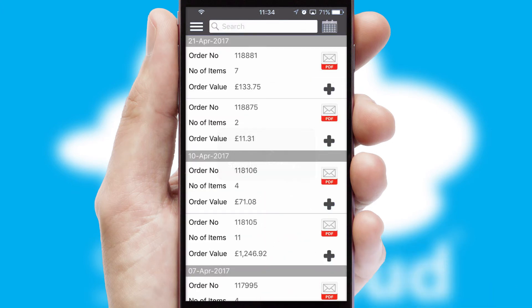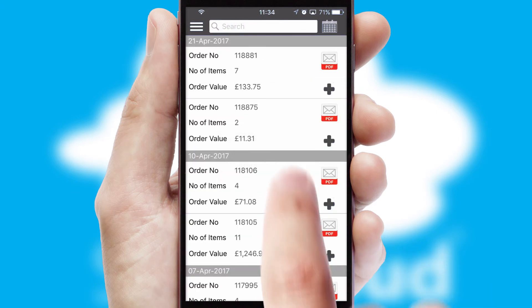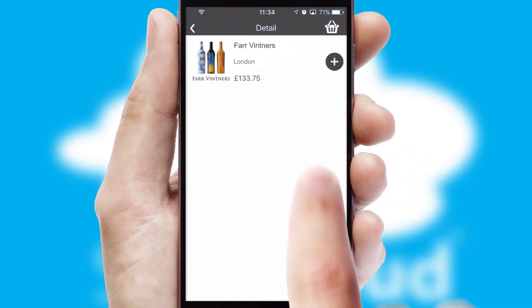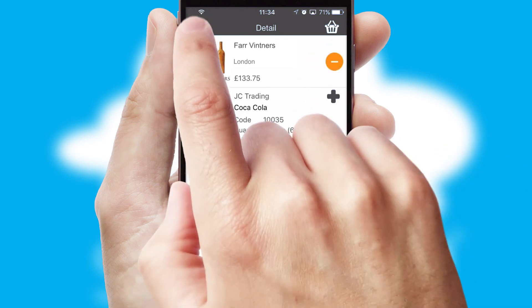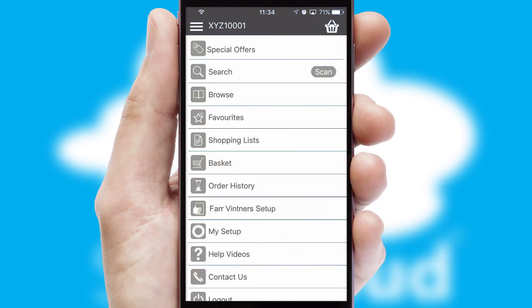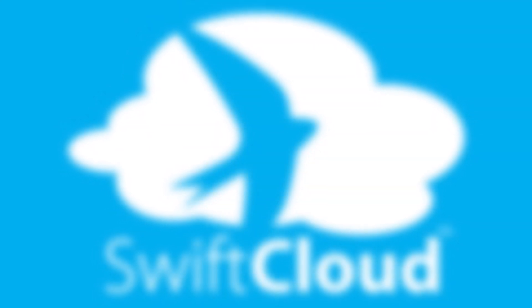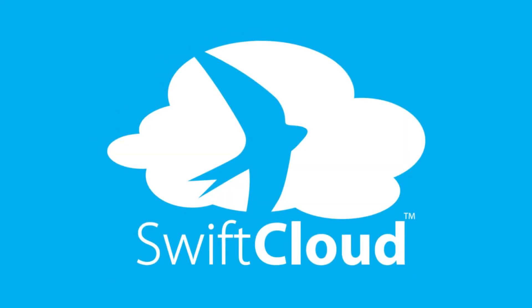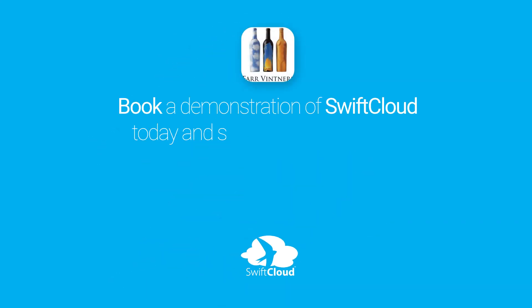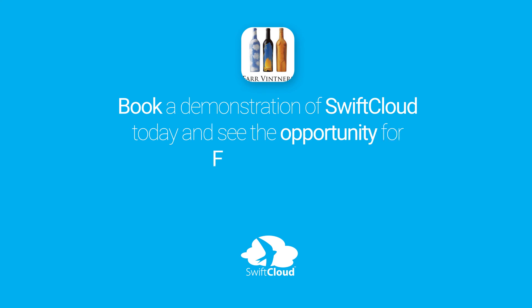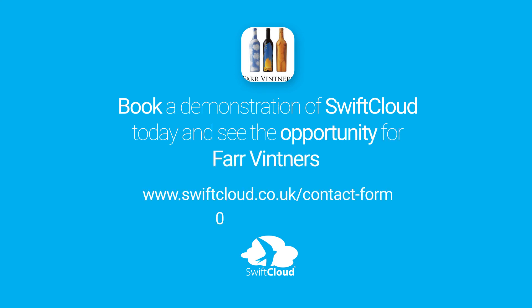A full and complete order history is available in the app and for time-saving purposes, you can even reorder from previous ones. SwiftCloud is a proven platform used by companies with a turnover of 1 billion and can be live for your business in 6 to 10 weeks. So book a demonstration of SwiftCloud today and see the opportunity for your business.